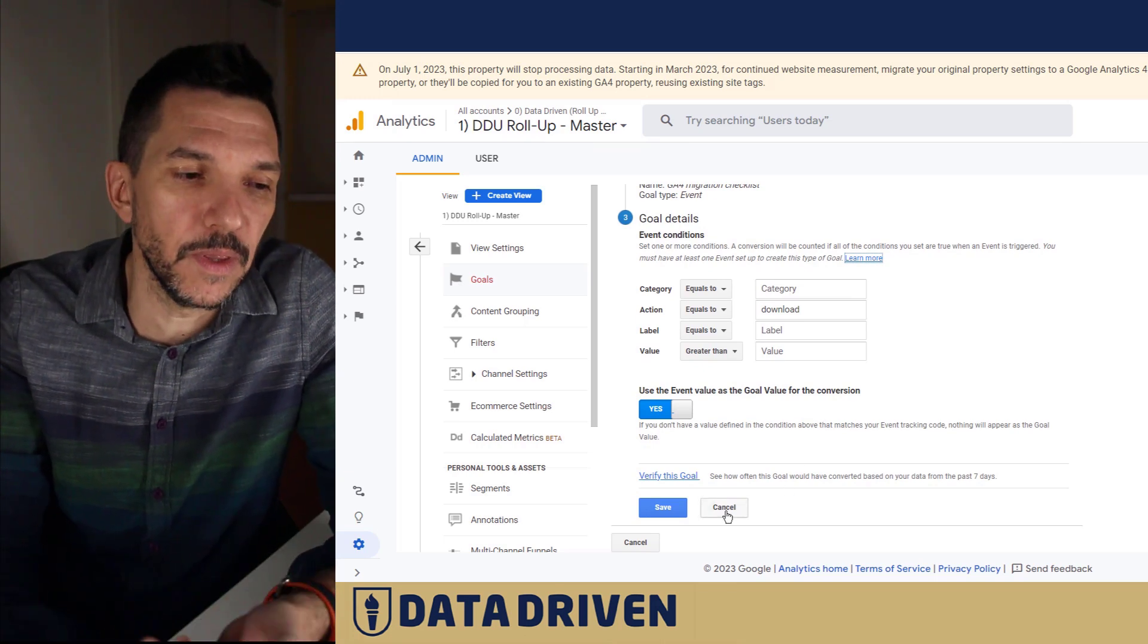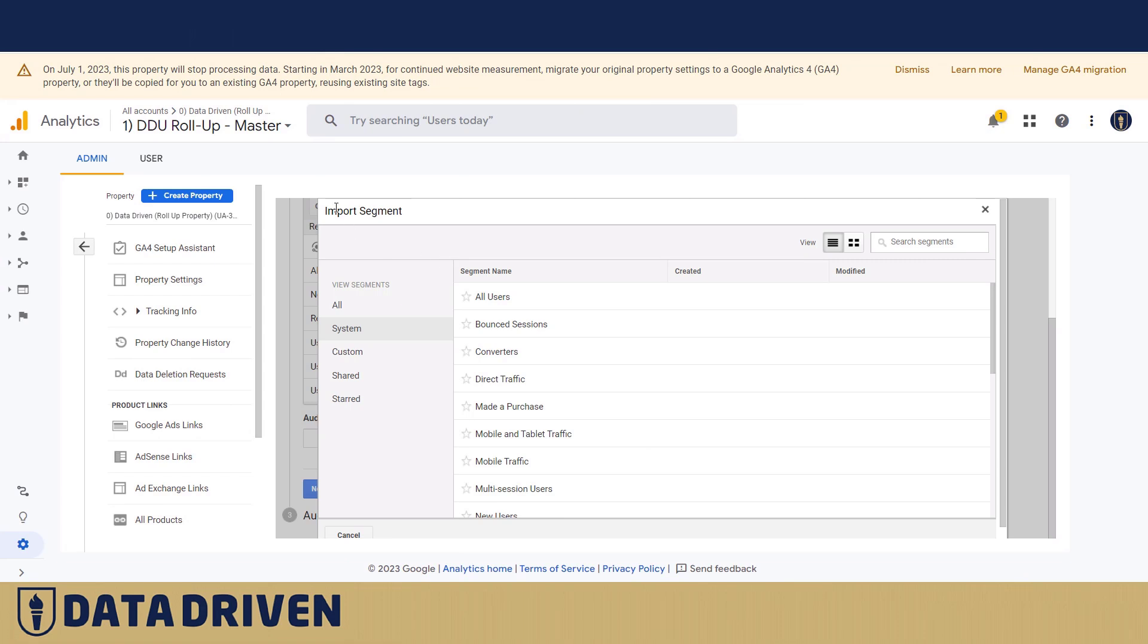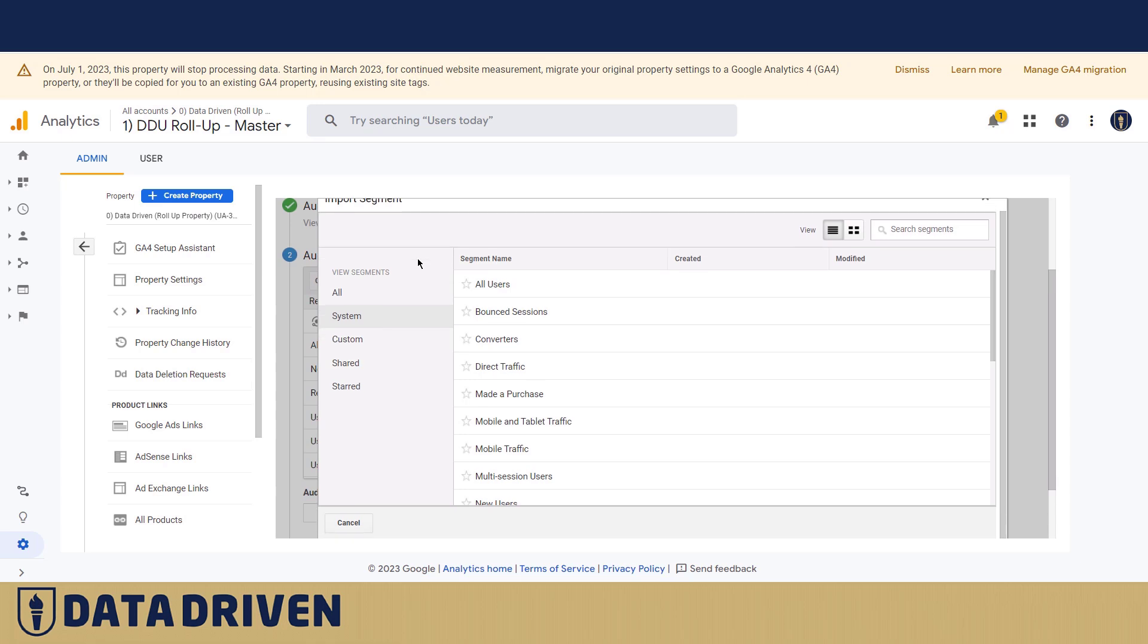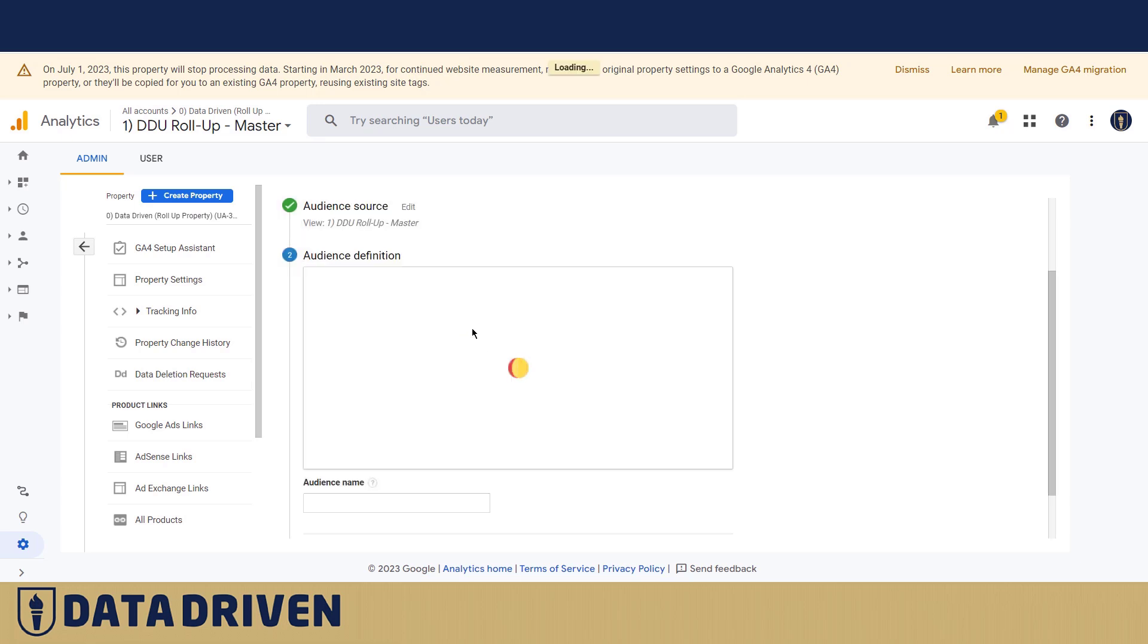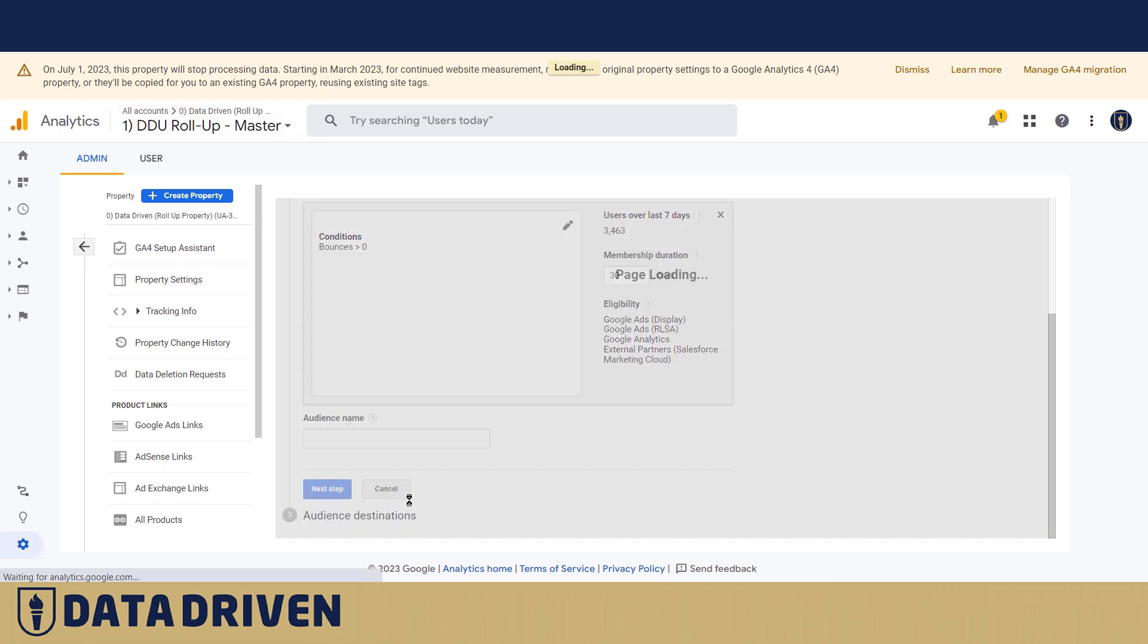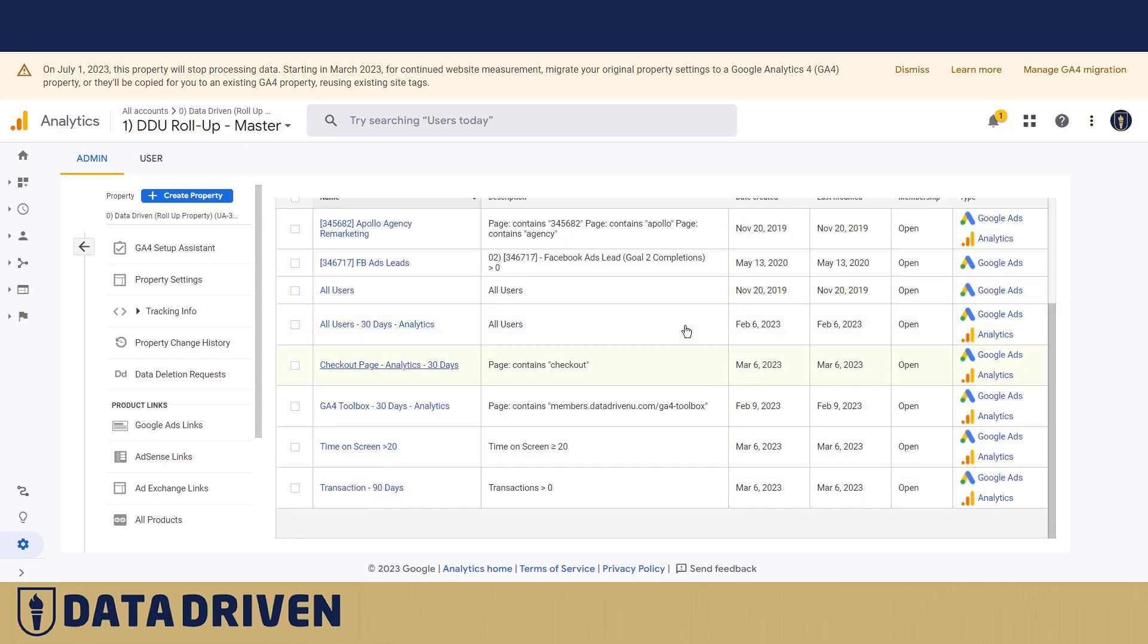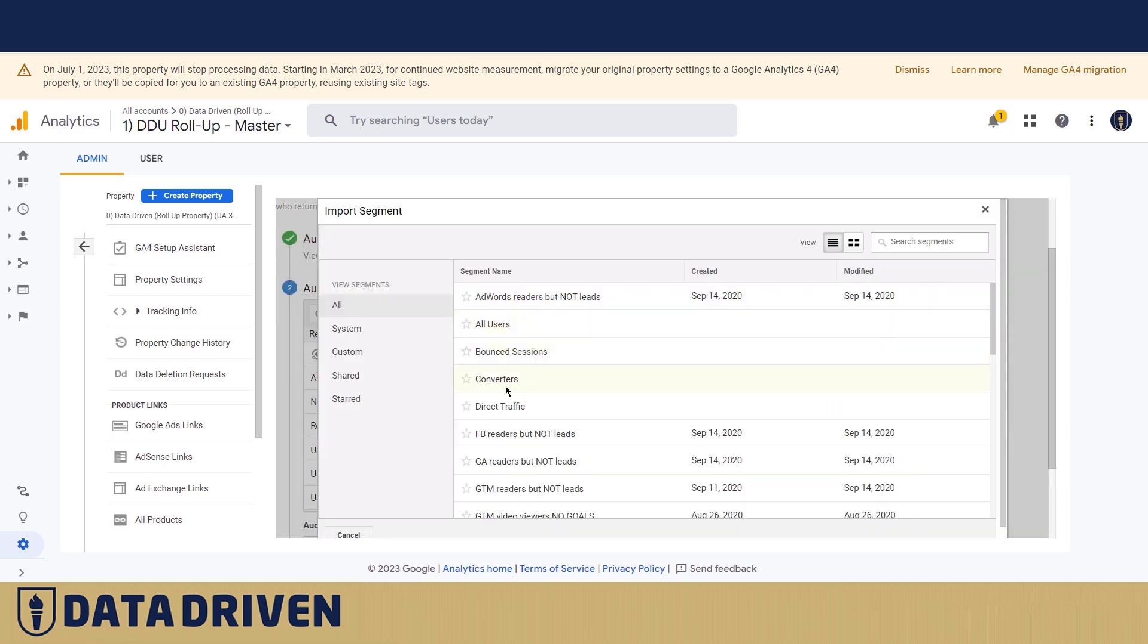The other thing that Google Analytics promises that they're gonna transfer are the audiences in GA4. If we look at the segments that we could have based our audiences upon in Universal, they are session based. As we know, GA4 is not session based. For example, bounce sessions - we don't even have bounces in GA4, so I don't know how would they transfer this audience.